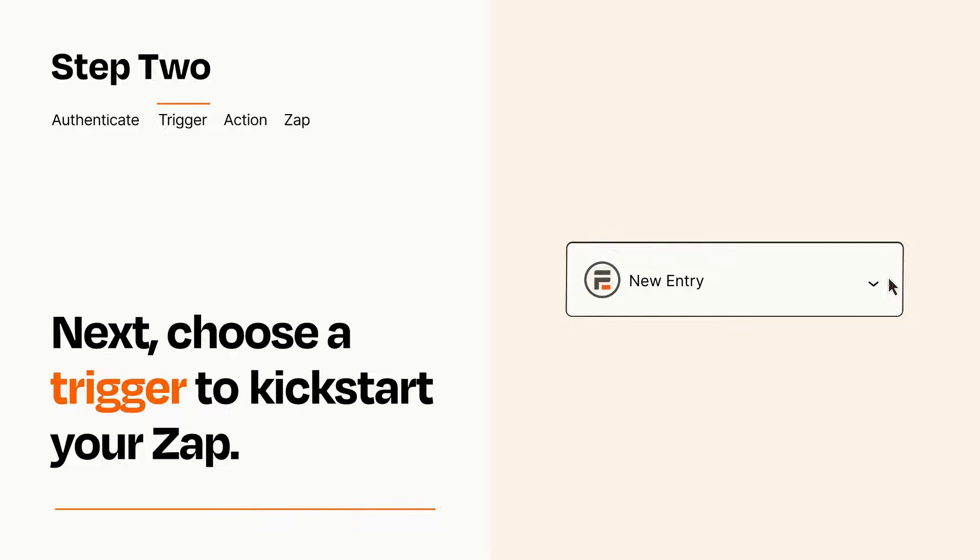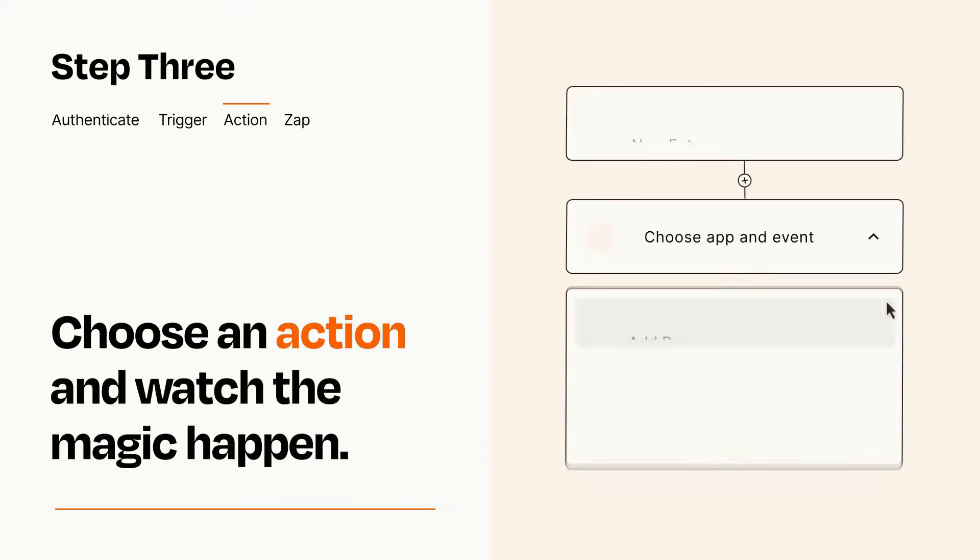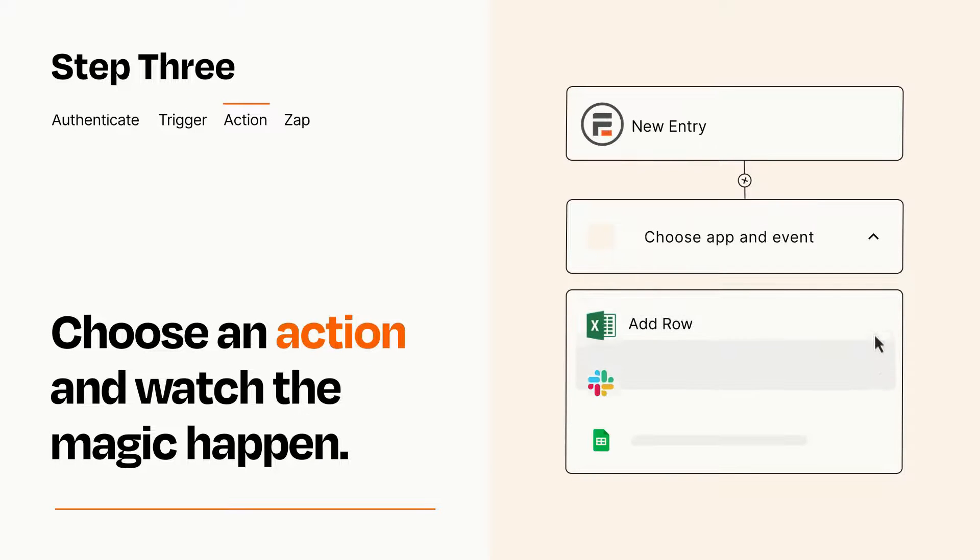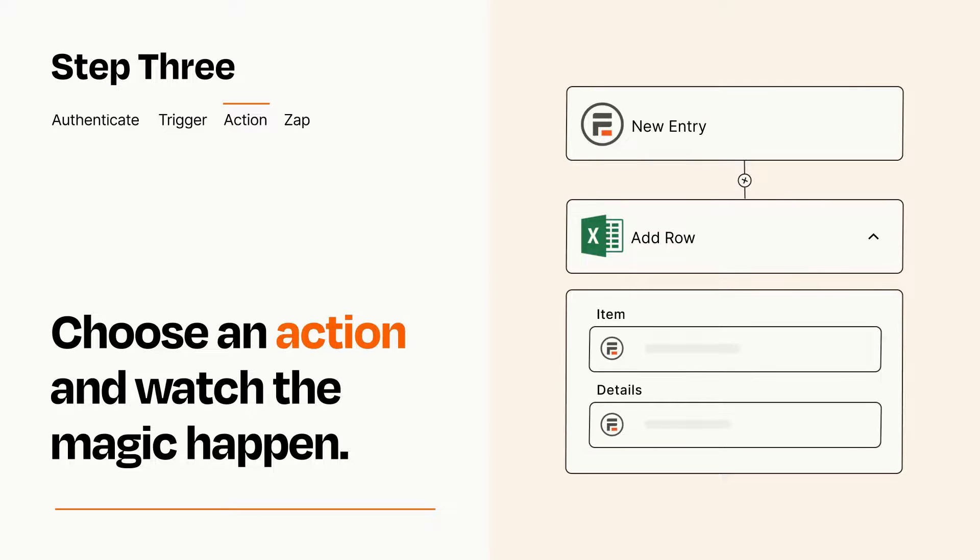This last part is where the magic happens. Choose the action you want to happen in your target app. You'll see a bunch of fields where you can specify the details of your Zap. You can type free form text or pull data in from your trigger step as needed.